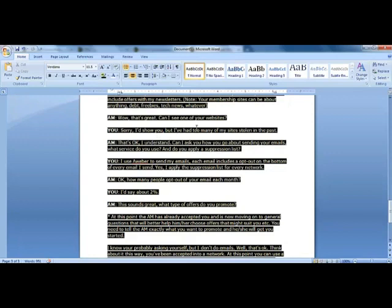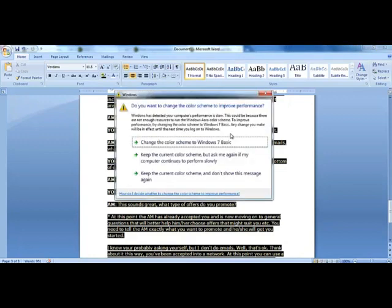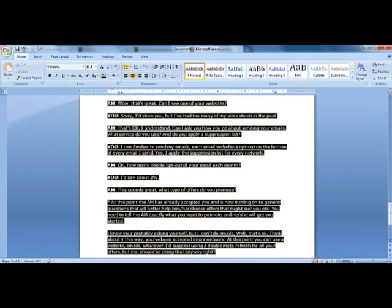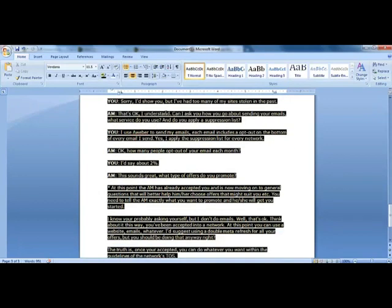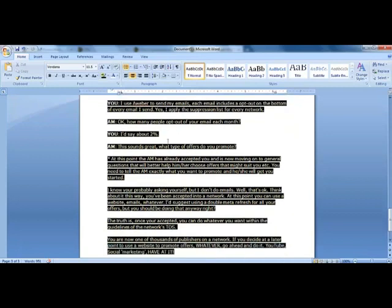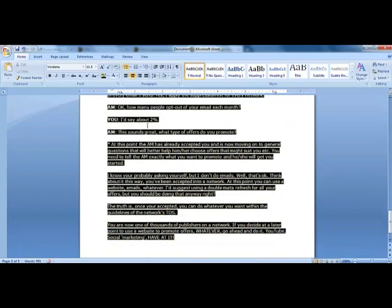Note: your membership site can be about anything - freebies, tech, whatever. Manager: 'Well this is great, can I see it?' You: 'Sorry, I should show you but I have too many sites.' Manager: 'That's okay, I can understand. Can I ask you about your emails? Do you use an autoresponder list?' You: 'I use Aweber.'